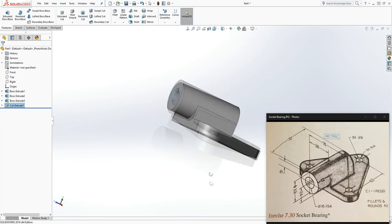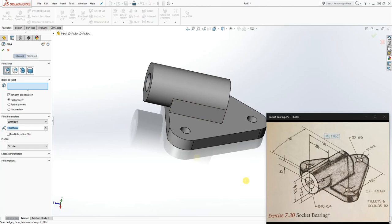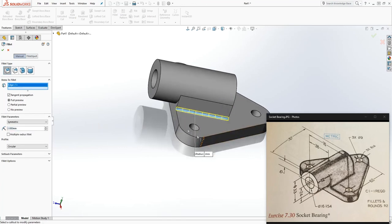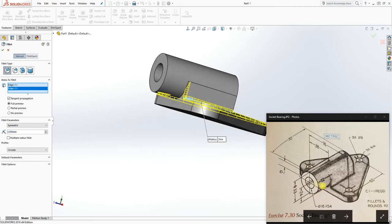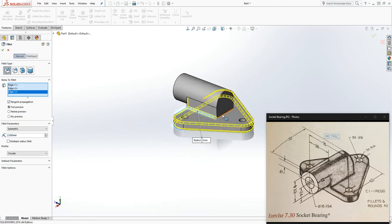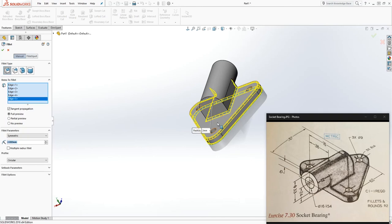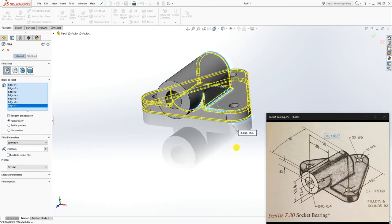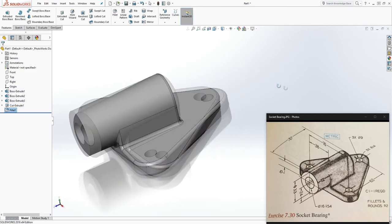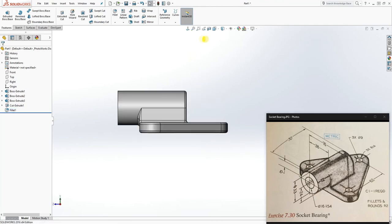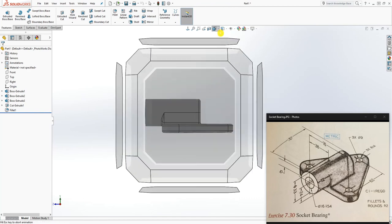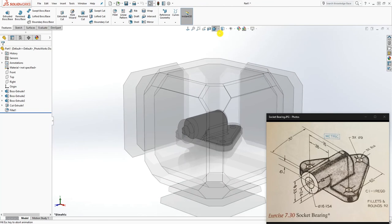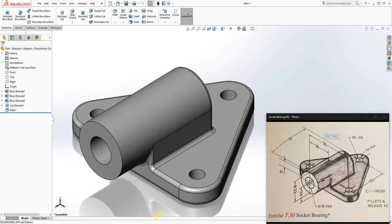The last thing is to add fillets. Click Fillet — the radius is 2. Add the fillet to the bottom edge, this edge, this edge, this edge, and this edge, and the one right under here. Click OK. That is how you make this part. Go to the isometric view and you can see the finished part. Thank you and I'll see you in the next tutorial!